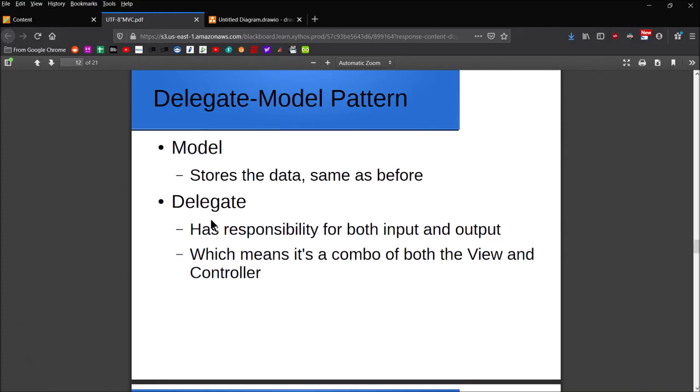The pattern we're going to cover this time is the delegate-model pattern. In the last video, towards the end I talked about how there were some potential issues with MVC, predominantly having to do with performance. You've got the responsibility split across three different entities—the model, view, and controller—and sending all those messages and data moving around can be problematic.